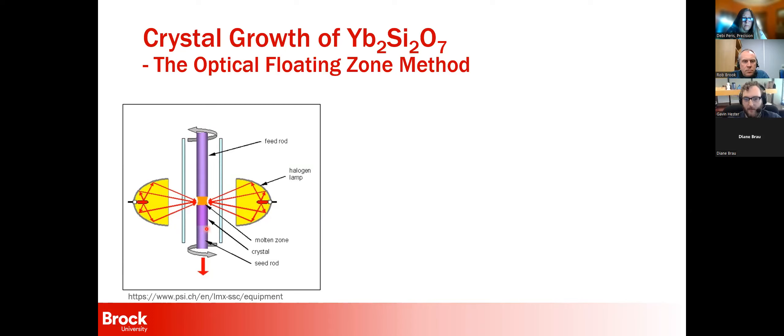You counter-rotate these two rods and place them within a set of elliptical mirrors — about one-and-a-half kilowatt bulbs each, depending on the growth. These focus all of that light right onto the interface between the two rods. You slowly move those mirrors up, and as the system cools down when it leaves the light intensity, you form ideally a single crystal that you can then use for your experiments. This whole stage of metal actually moves up as you're doing the growth.